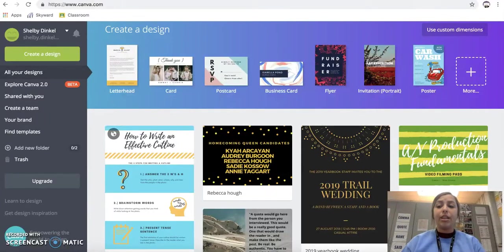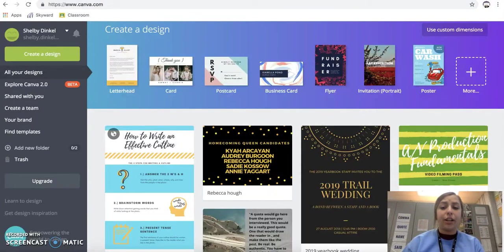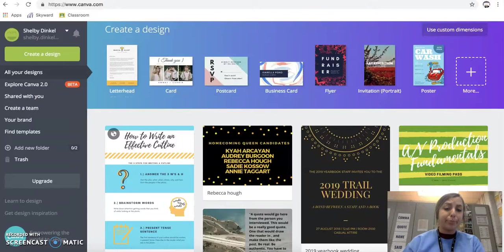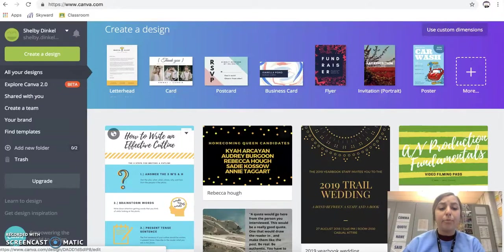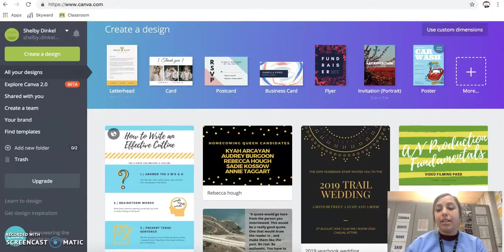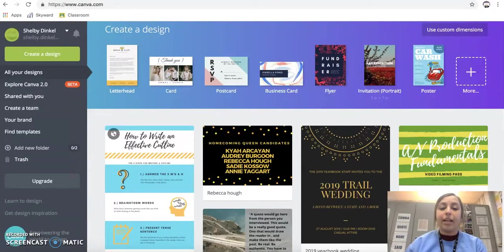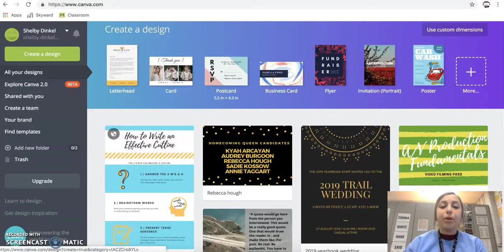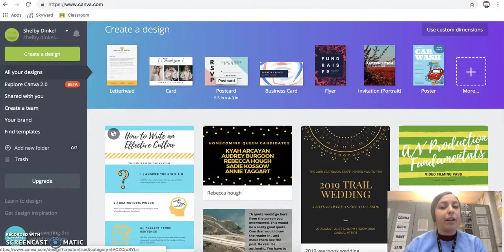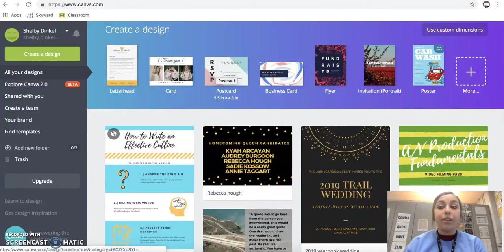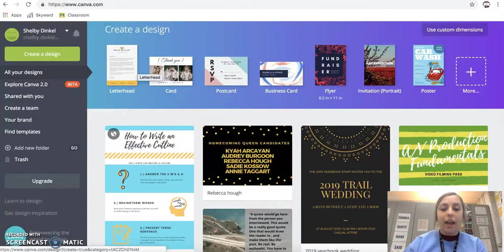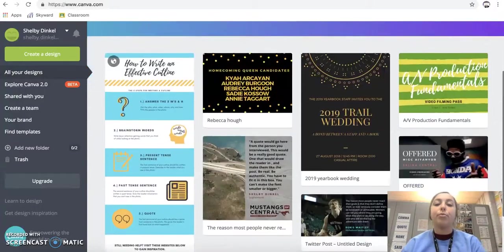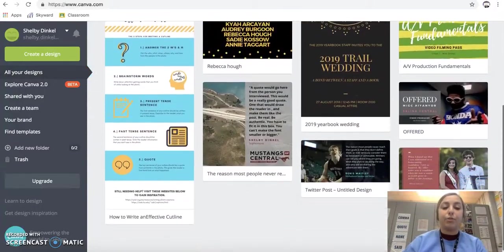Canva is a free app. You can just log in. I've done it with my Google account, but it's free to use and there's so many designs that you can create. Whether you're doing a postcard, card, flyer, Instagram post, or literally anything you can think of, they have preset designs to make it really easy to use.